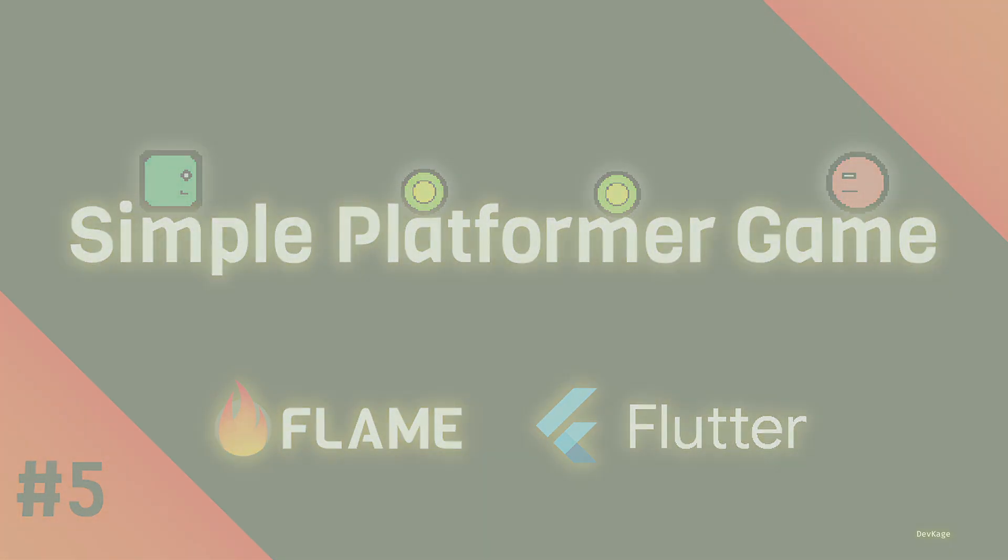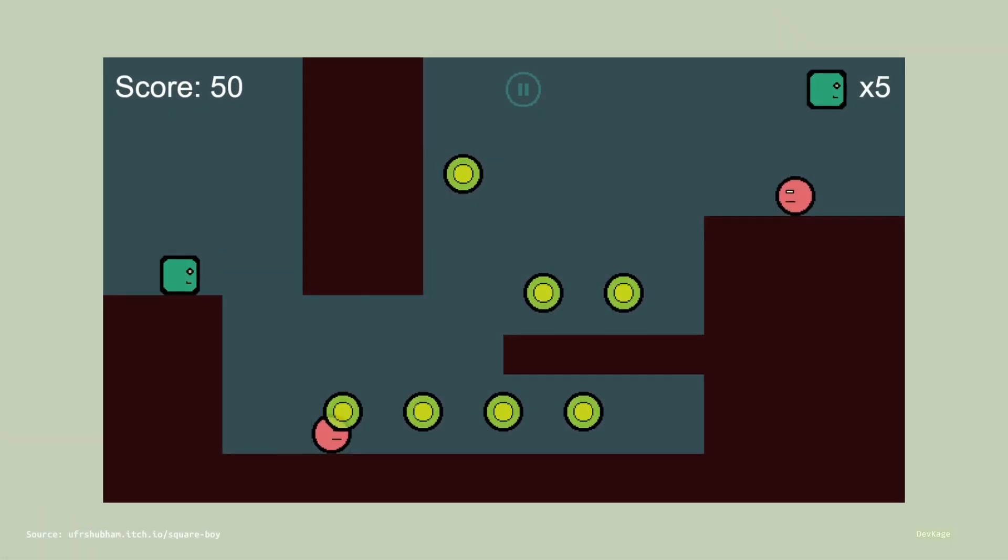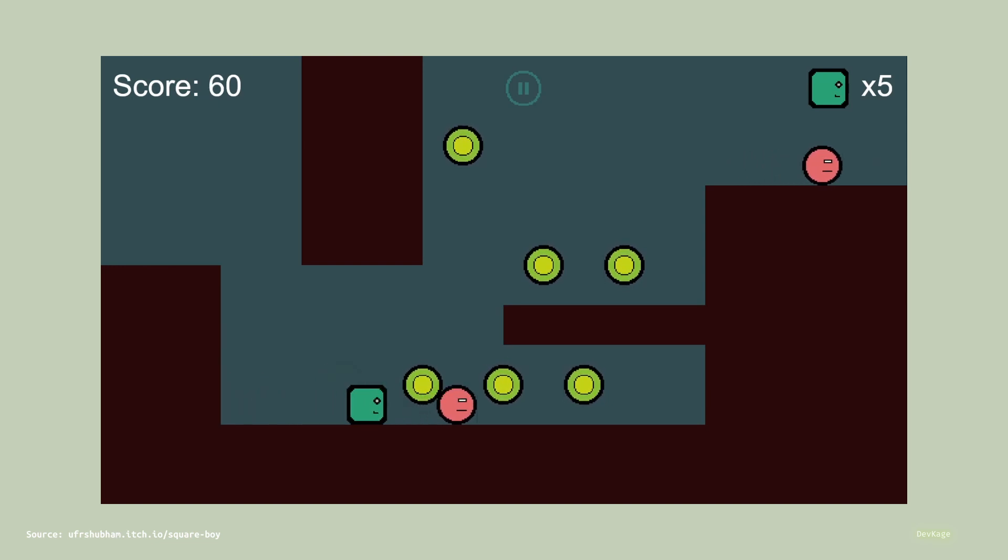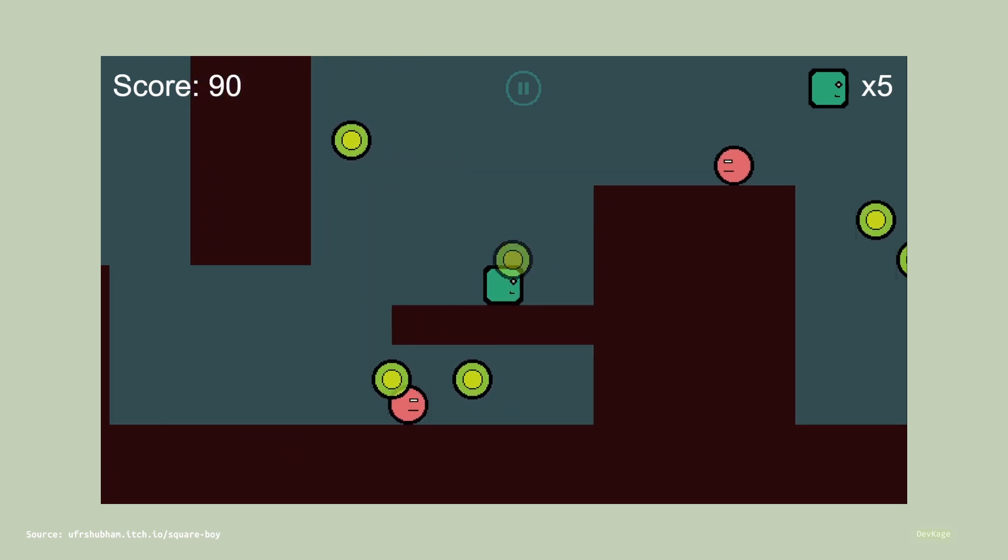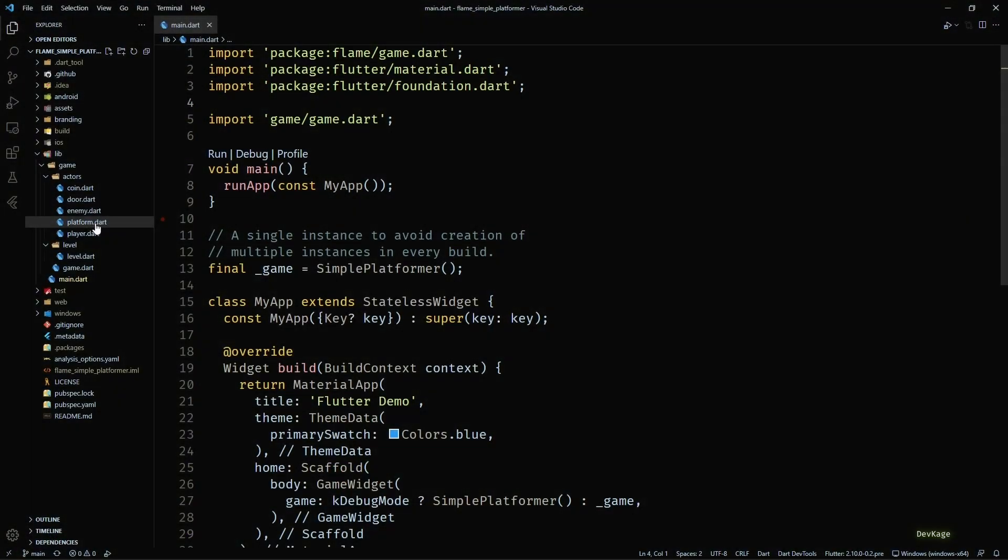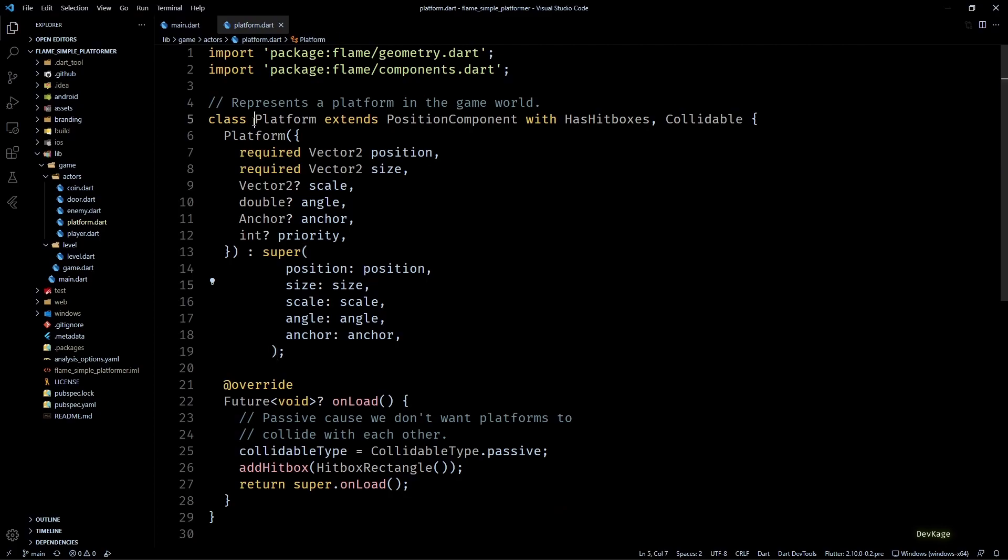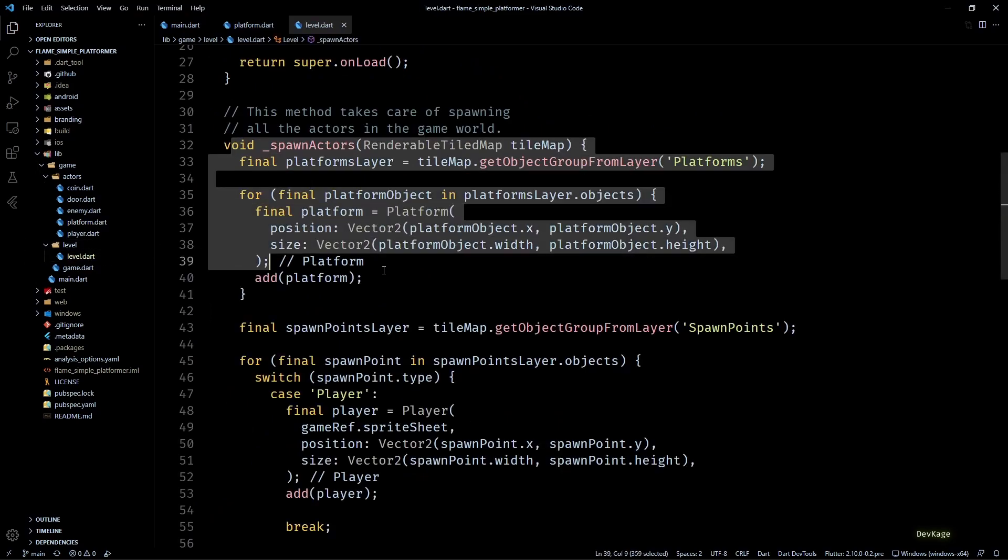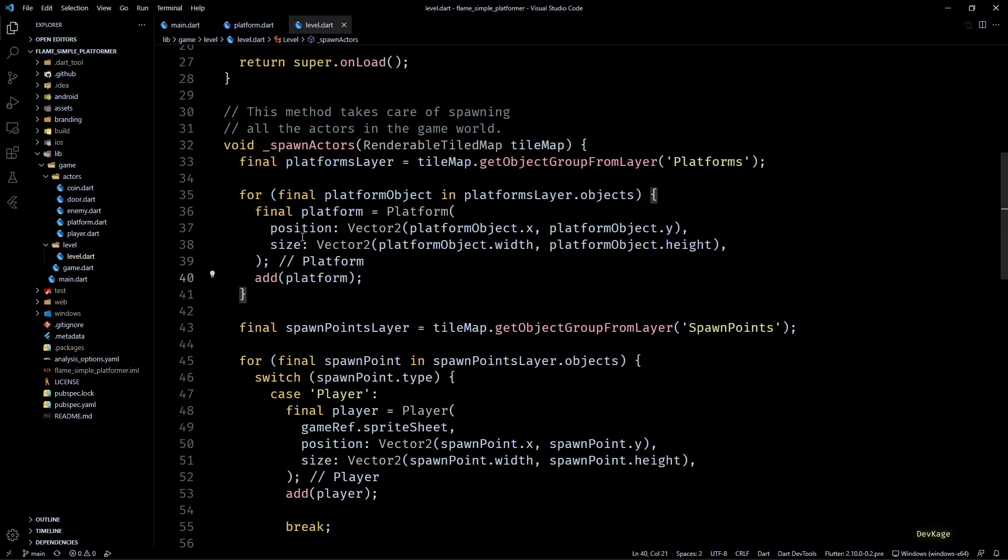Hey guys, welcome back to another video in this Flame game development series where we are creating a simple platformer using the Flame engine. In the previous video we created this platform class with a collision shape attached to it, and we added some code in the spawn actors method of the level class to spawn these collidable platforms in the level.